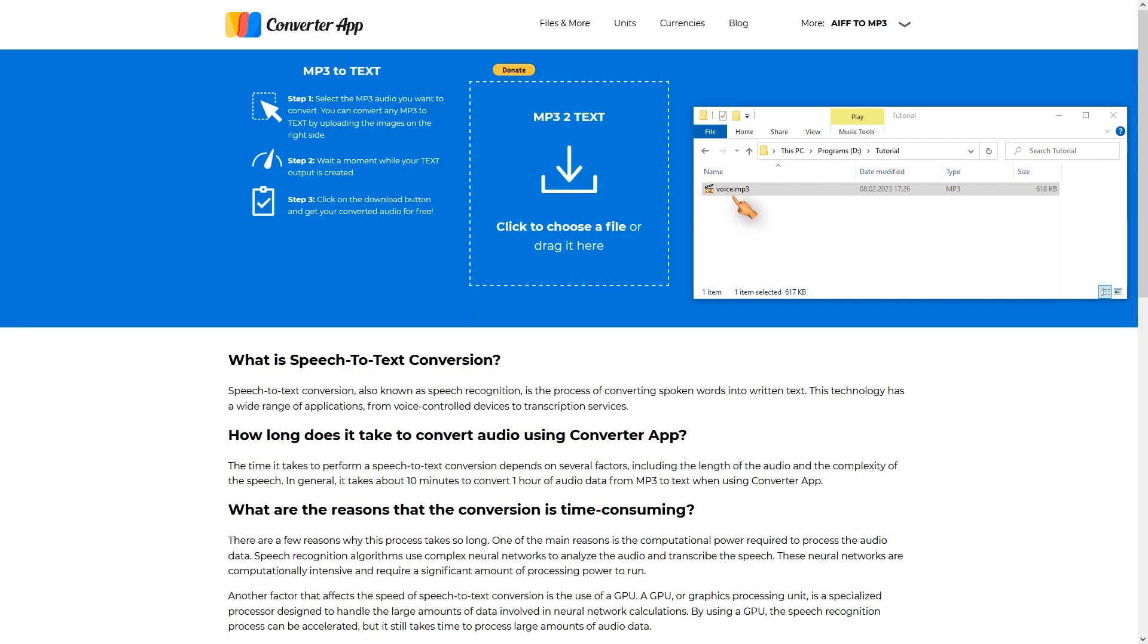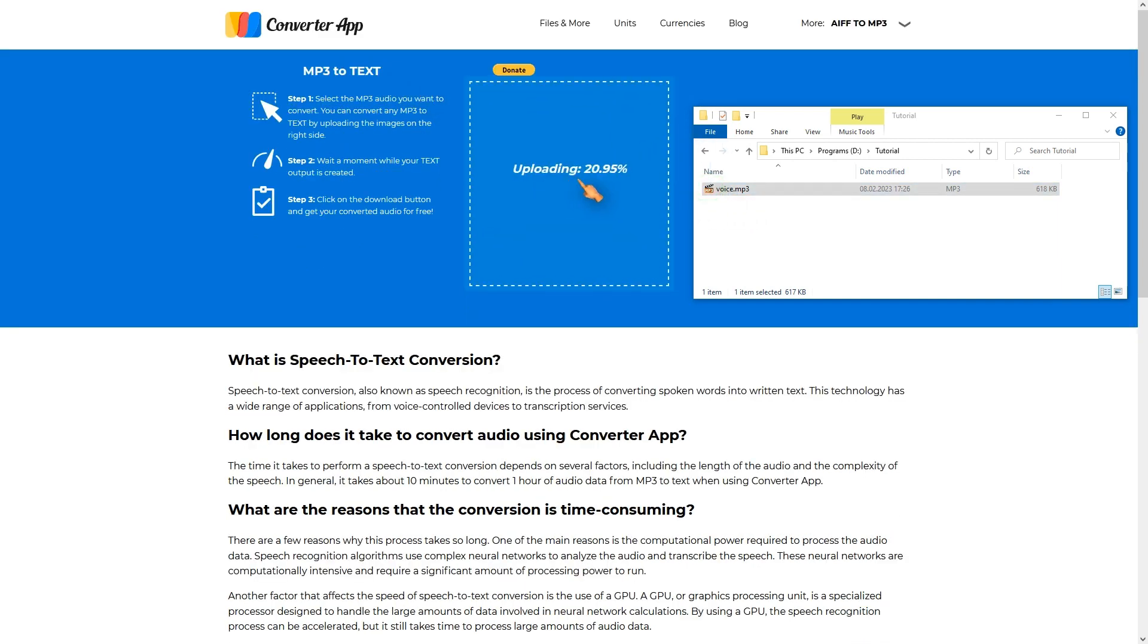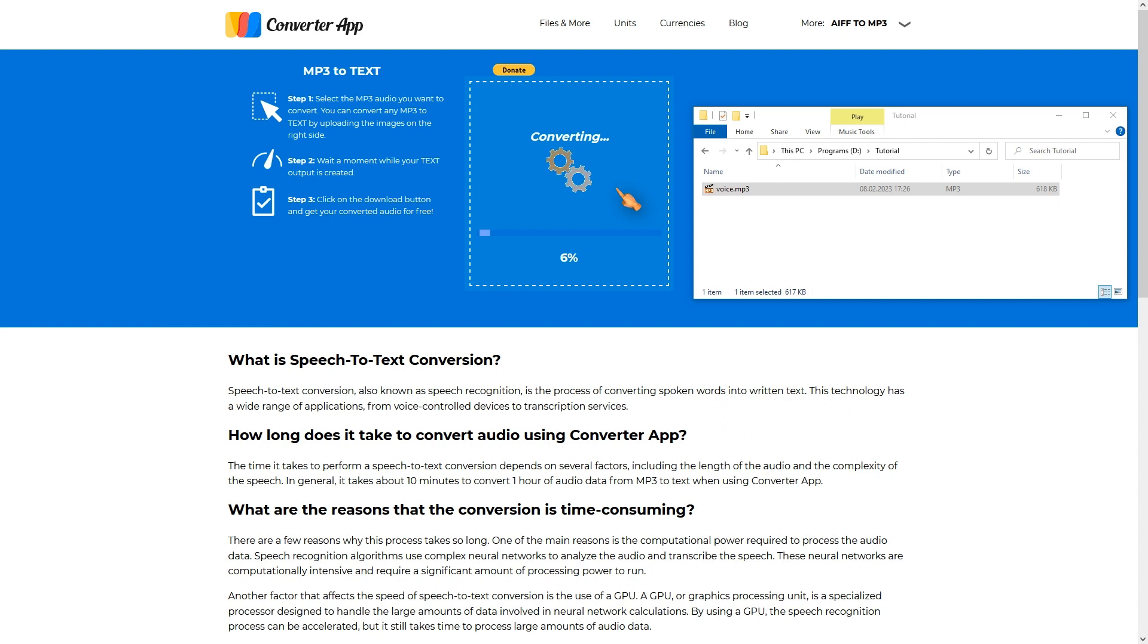Simply drag and drop the audio file as described on the website. The file will be uploaded and converted automatically. Just be patient. Depending on the size of the file this may take some time.